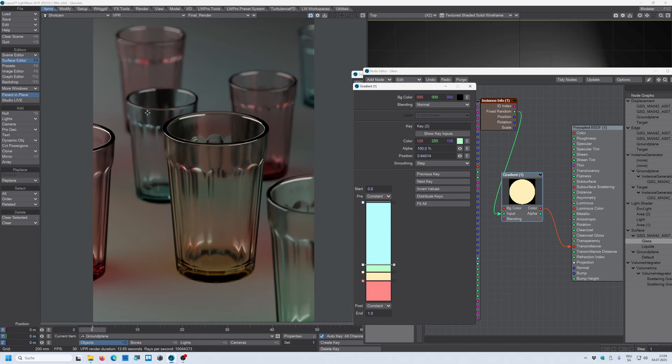So now I have a blue tinted glass. I have this reddish tinted glass, the yellow tinted glass, and this green tinted glass as well. So I have all four colors represented here.